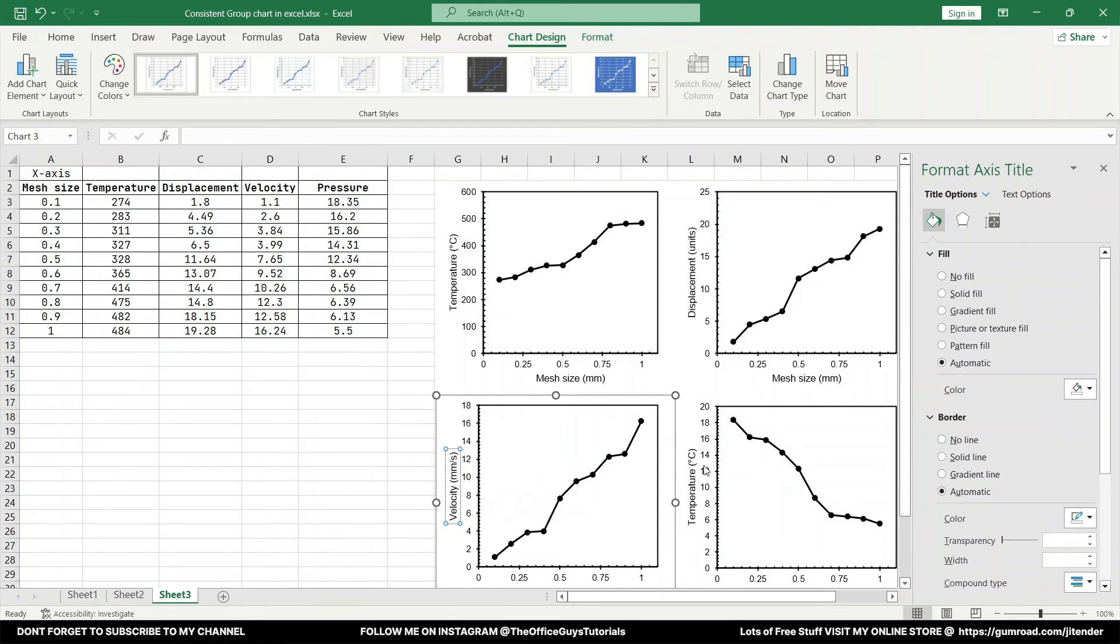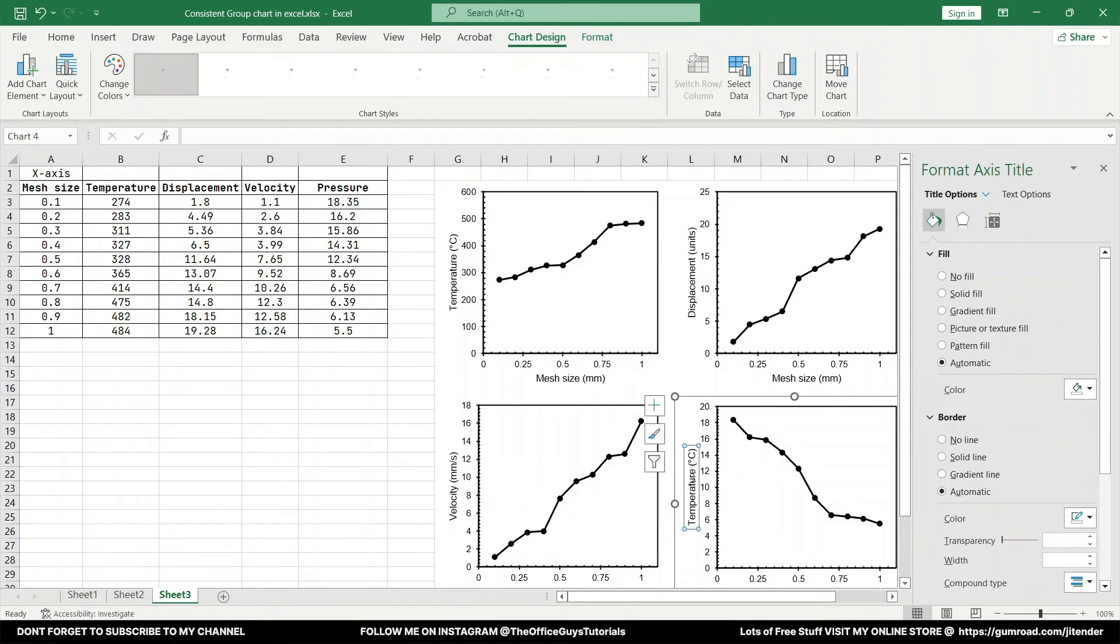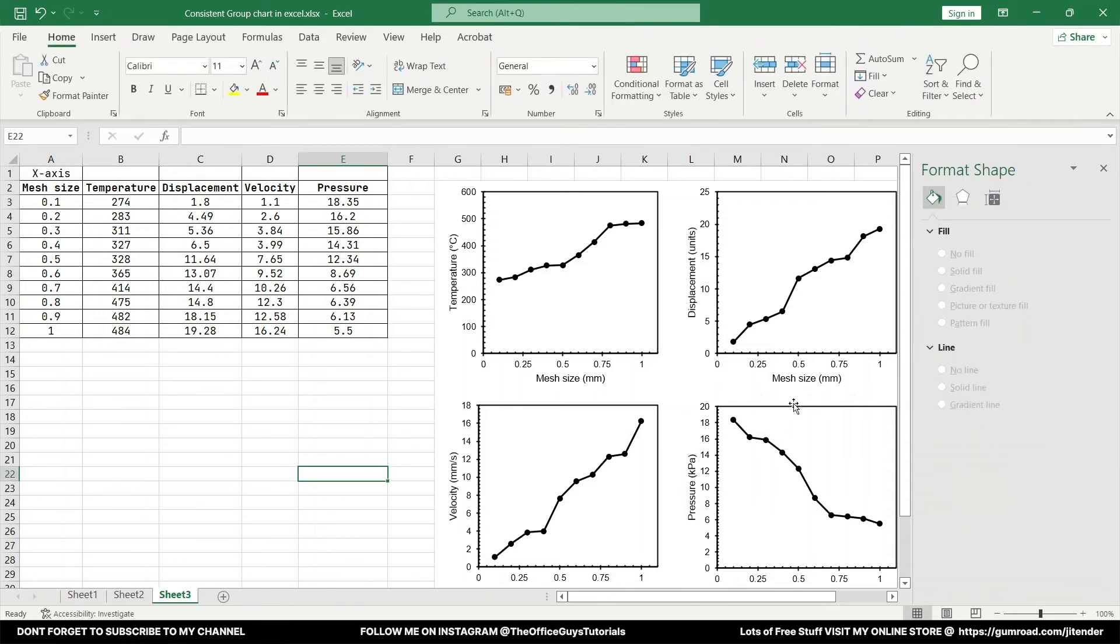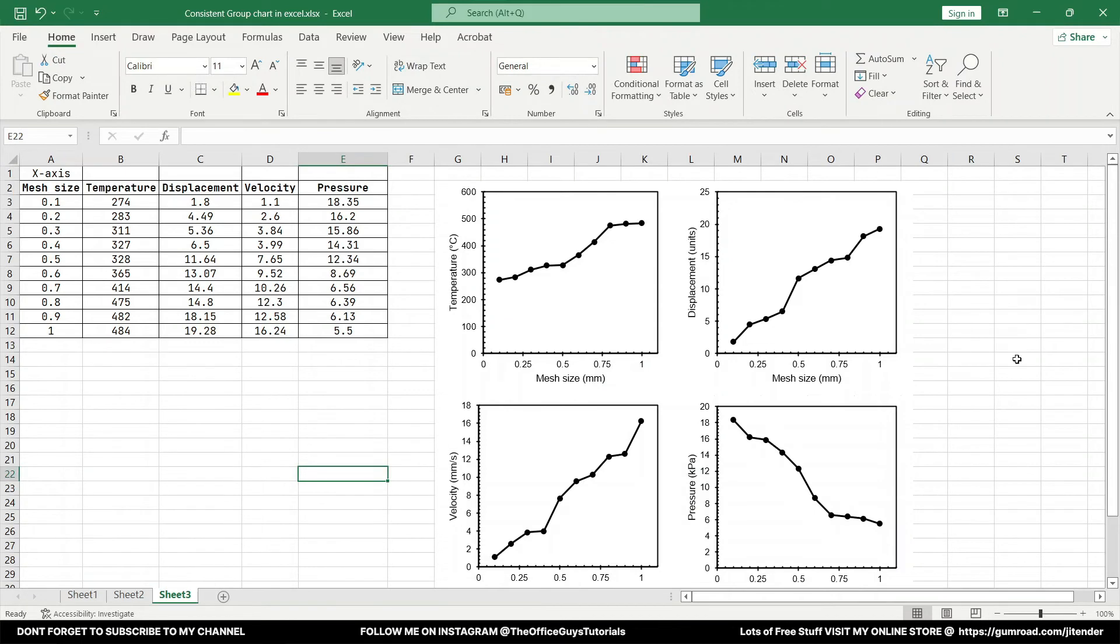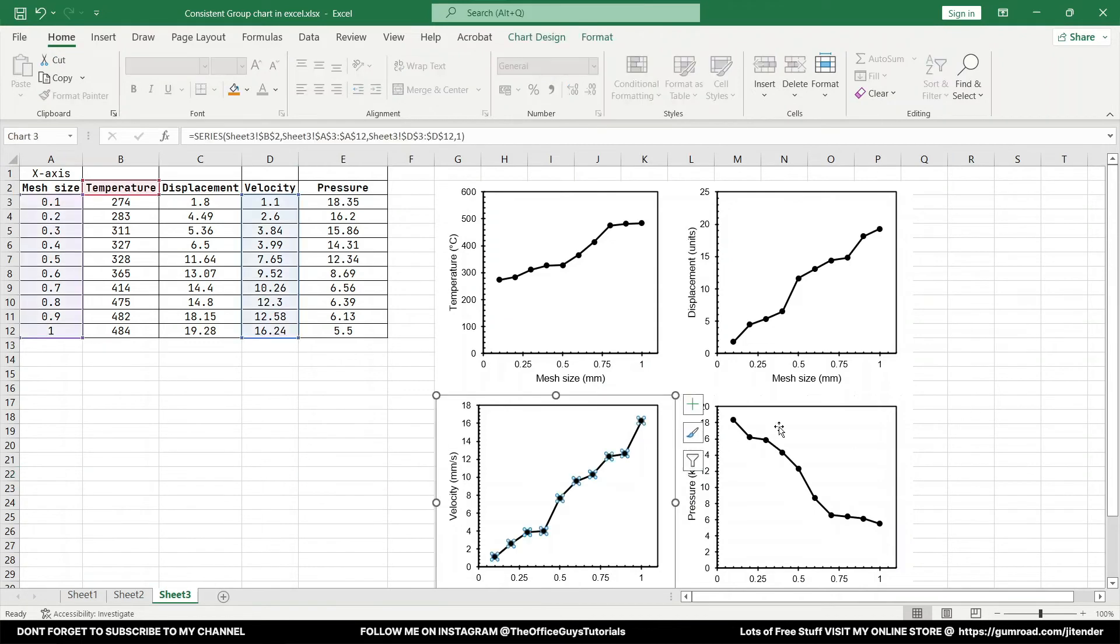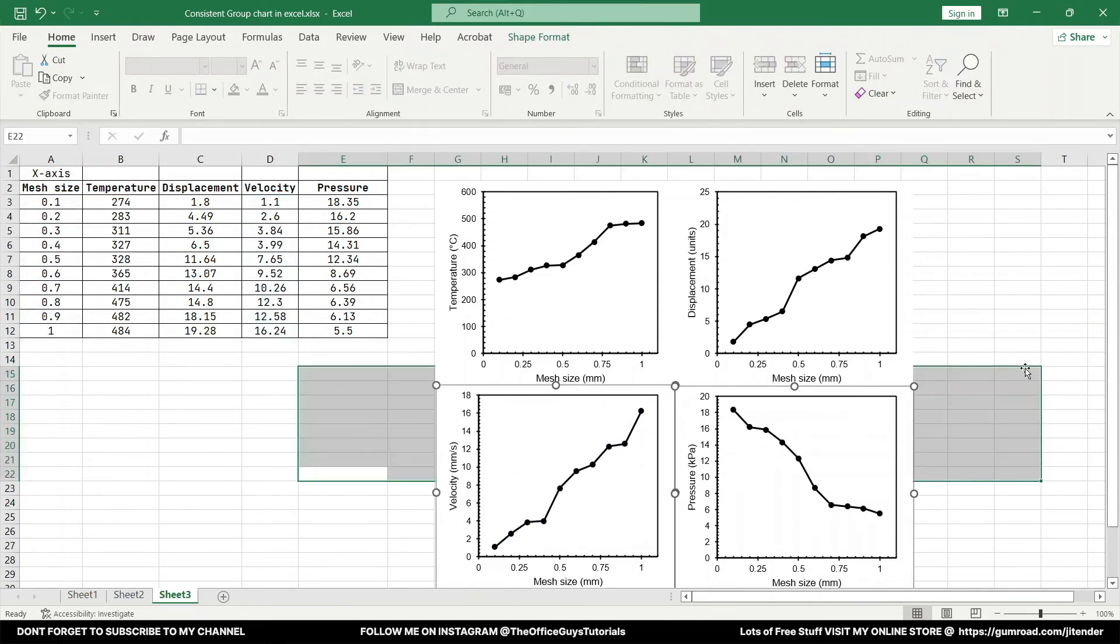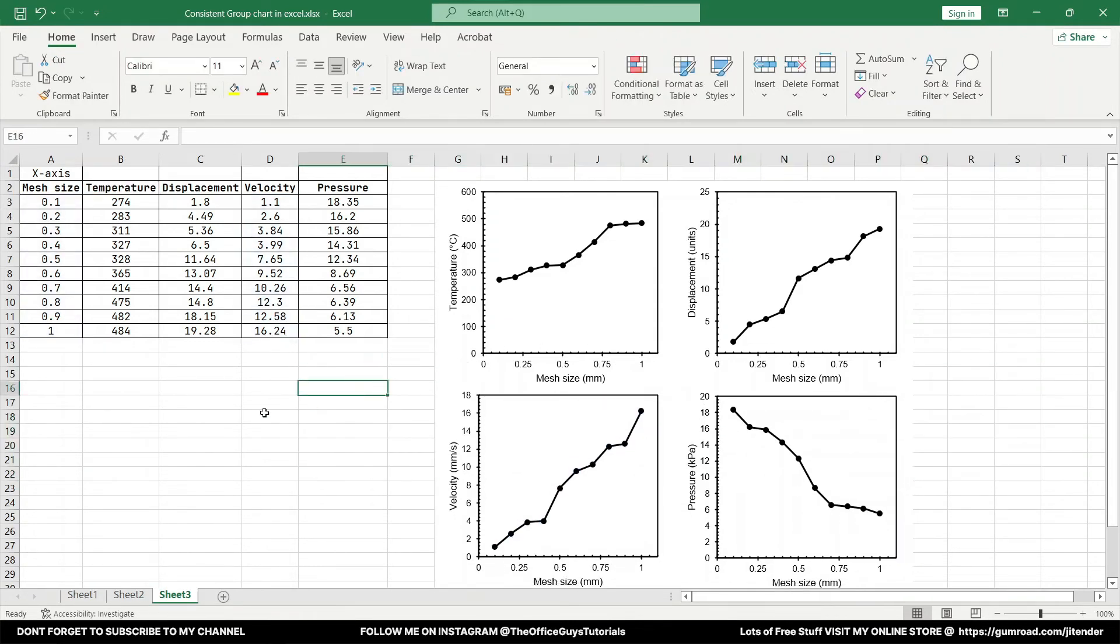And then let's say next is velocity. Velocity, that is let's say mm per second or it can be any unit. And the last we have is pressure. Well, let's say it is kilopascal. So this is the way you can create cool graphs.